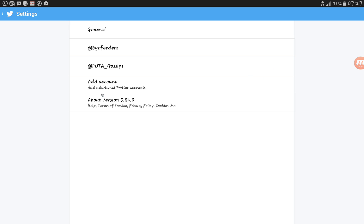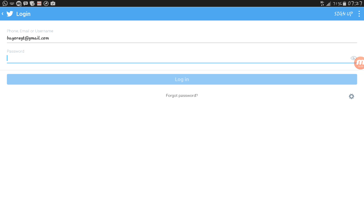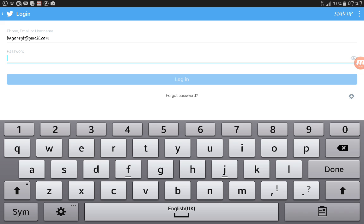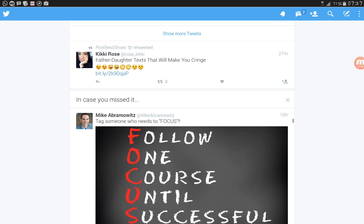So you click on this add additional account. You put in your mail and you put in your password.